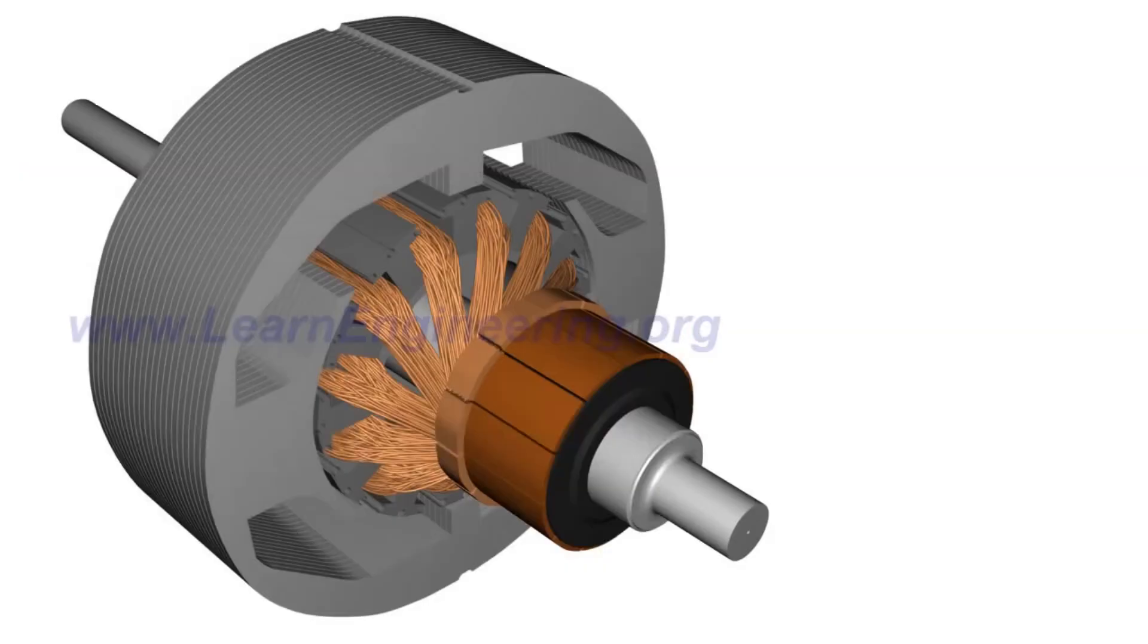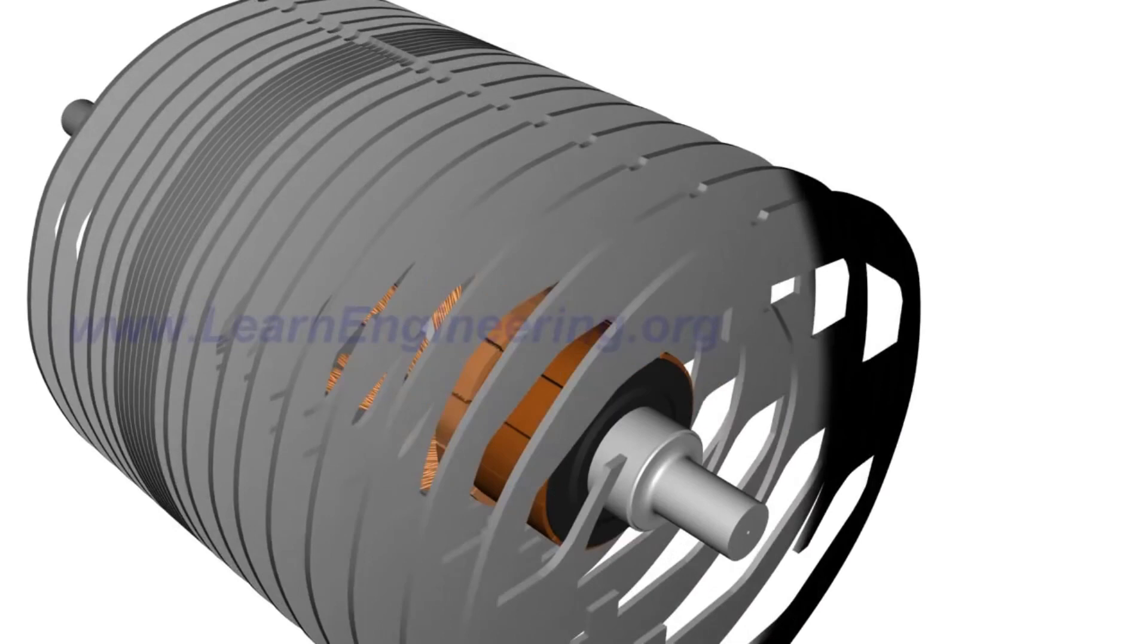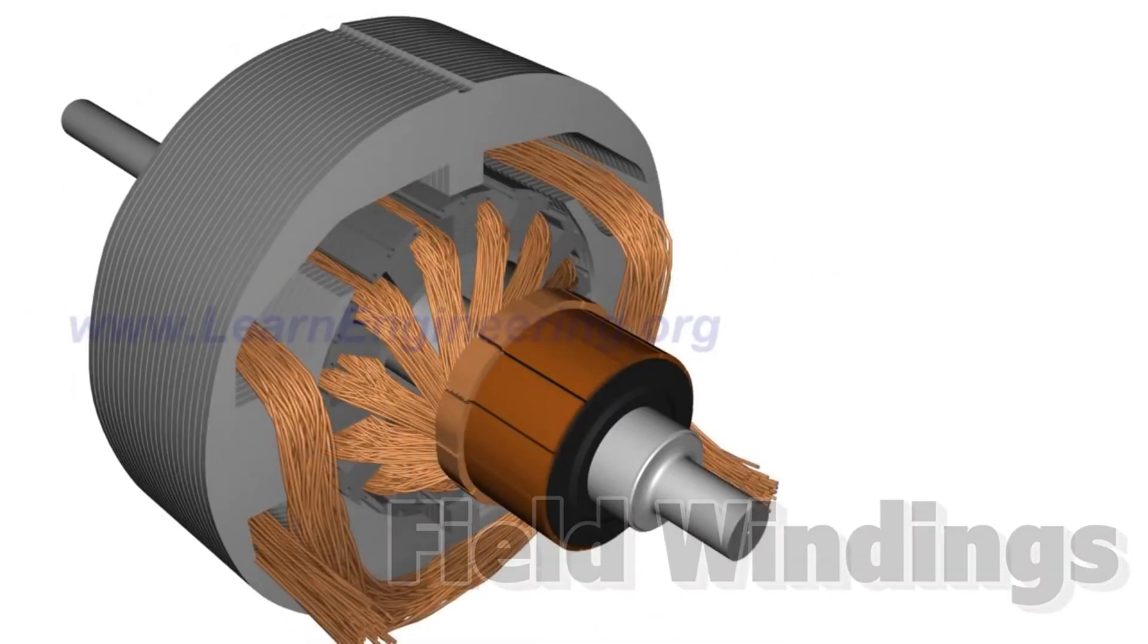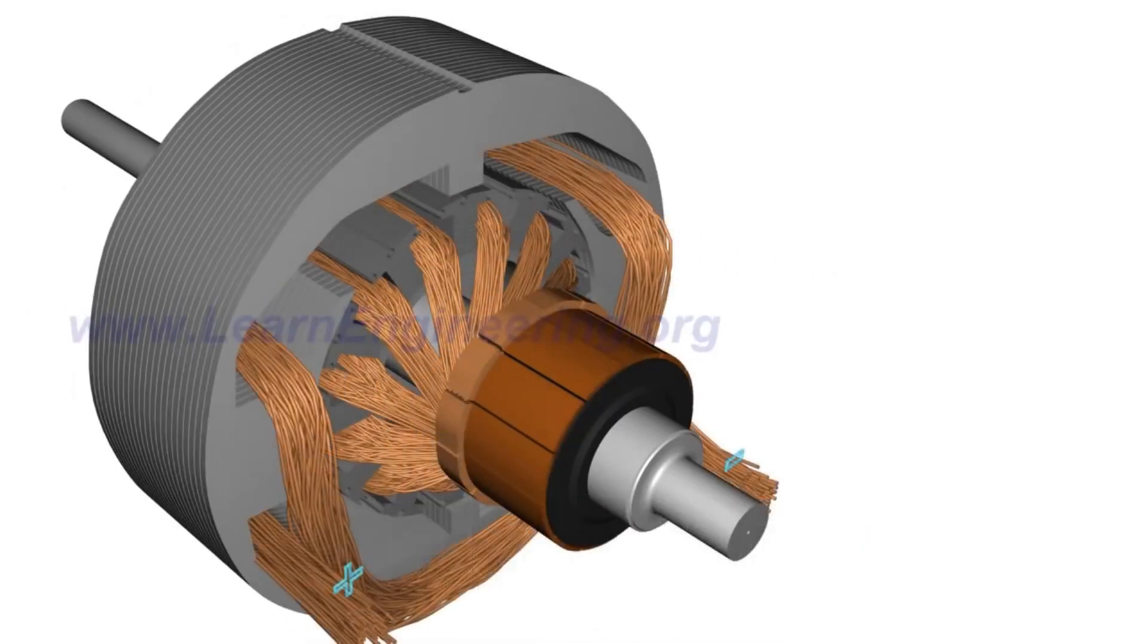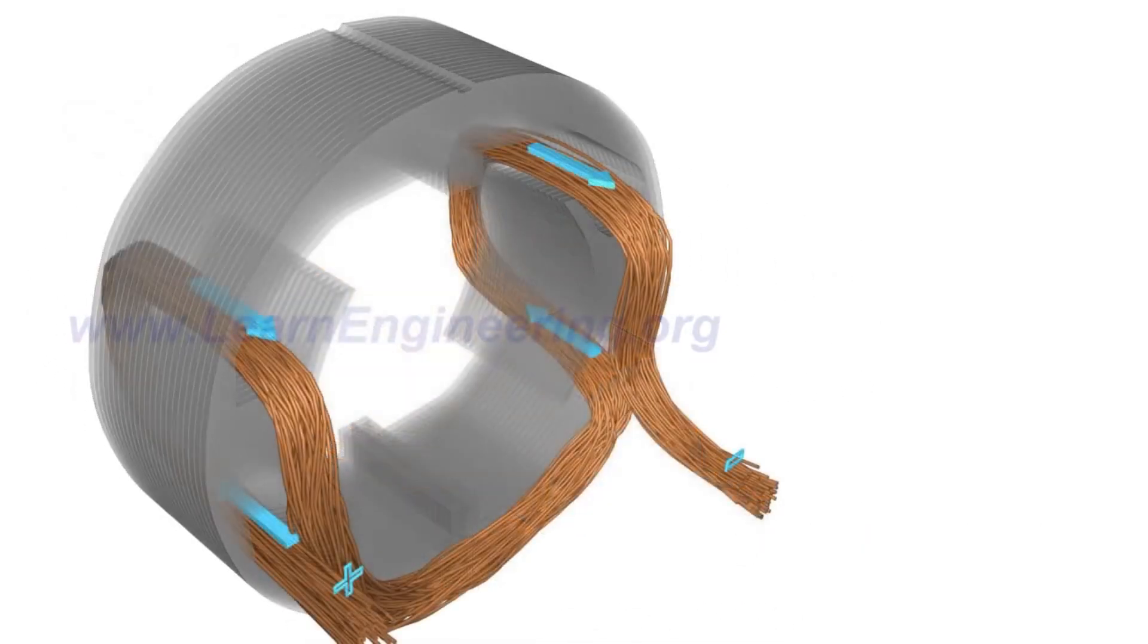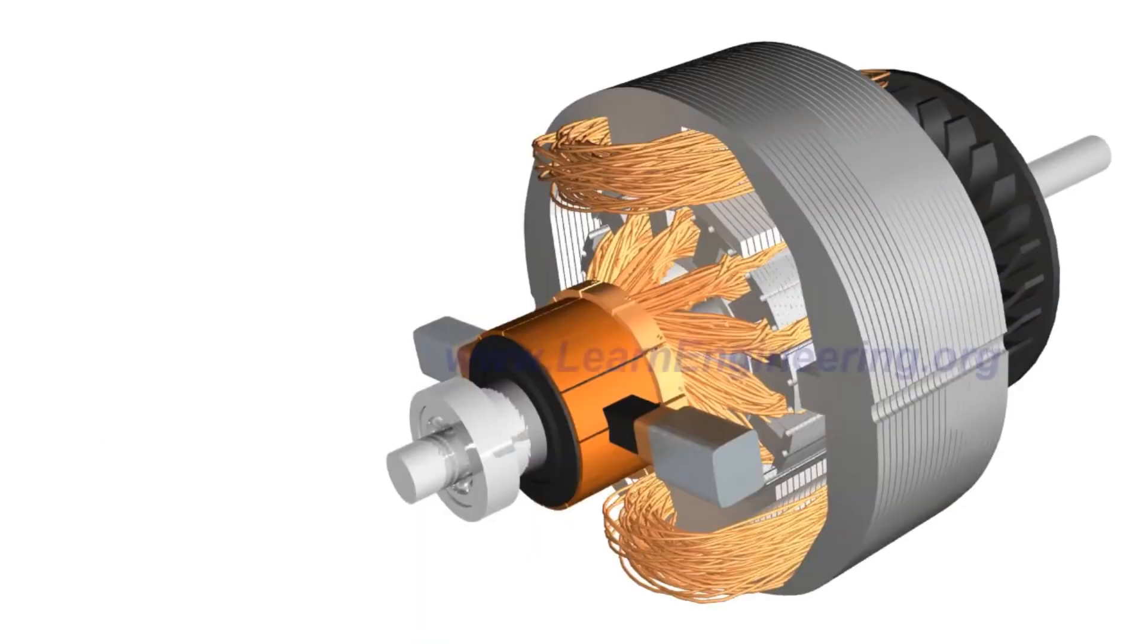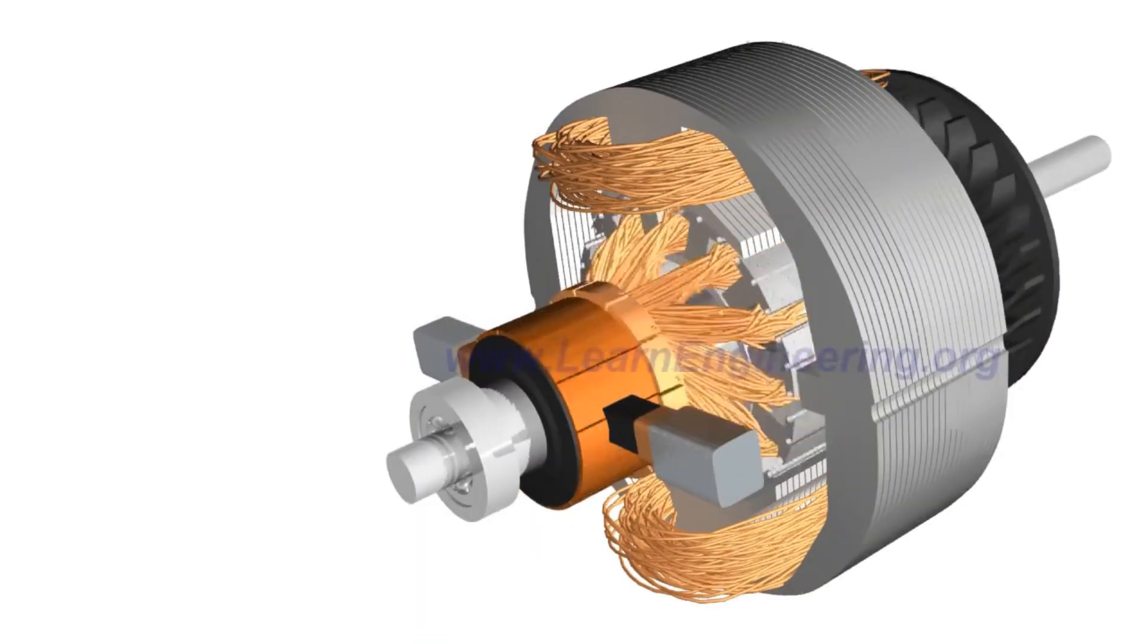The next main component of the motor are the field windings. These are electromagnets which will interact with the electromagnetic field of the armature allowing it to spin.